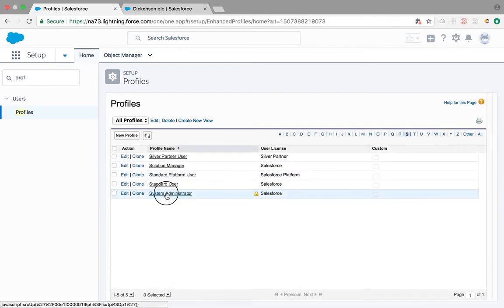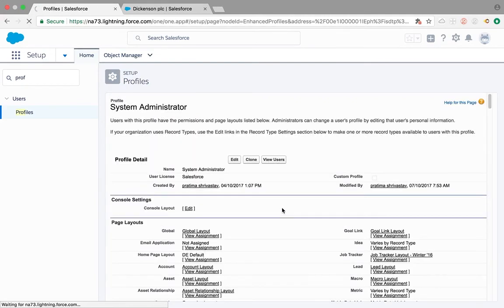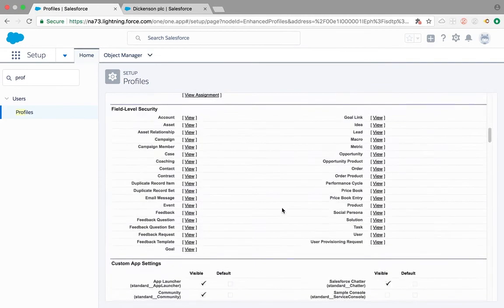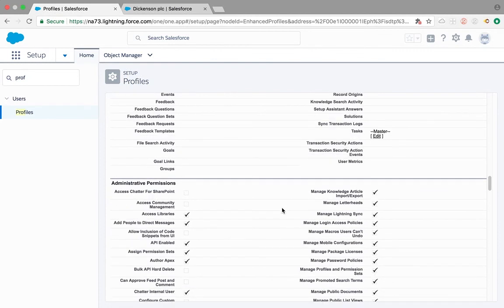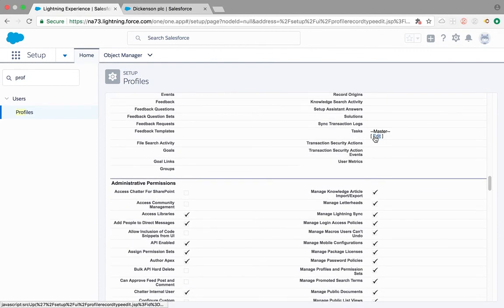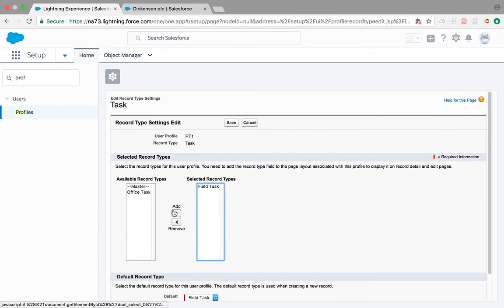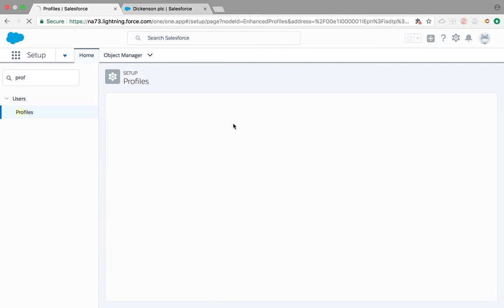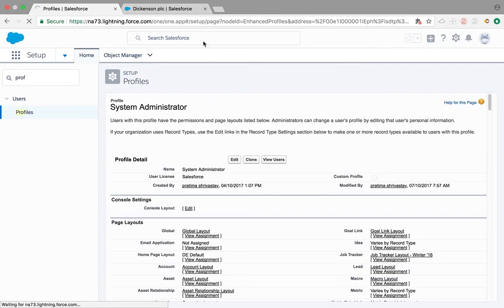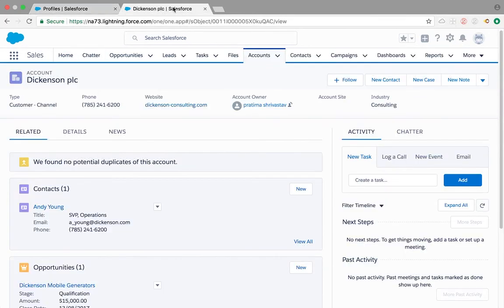To fix that, again let's go back to the profile, system admin, and follow the same steps as before. We're adding the record types and now I'm going to give access to field task. By default, if you give access to any other record type than master, by default the master will not be available anymore. I'm selecting field task, save it and refresh it.